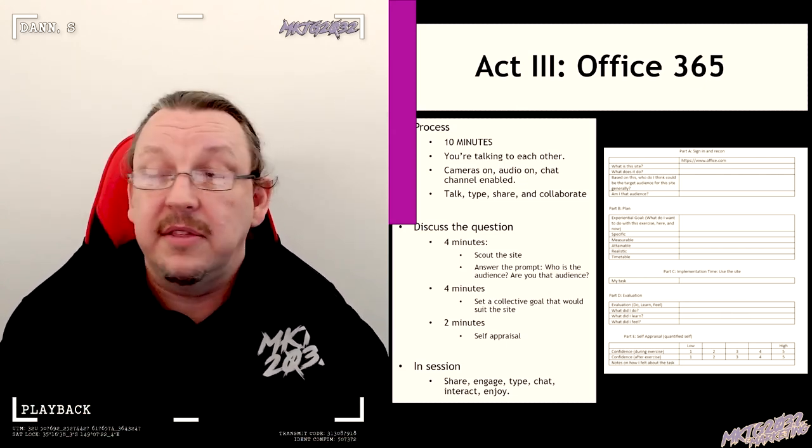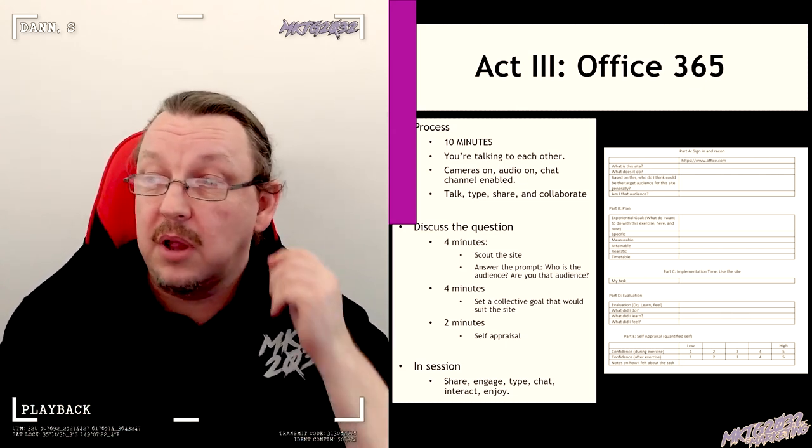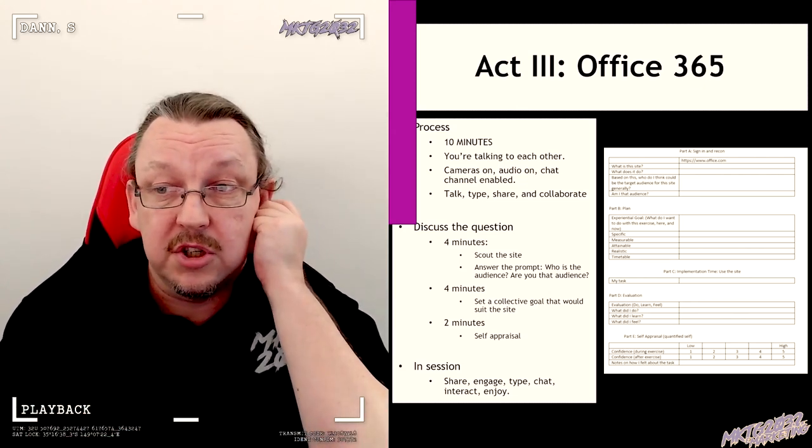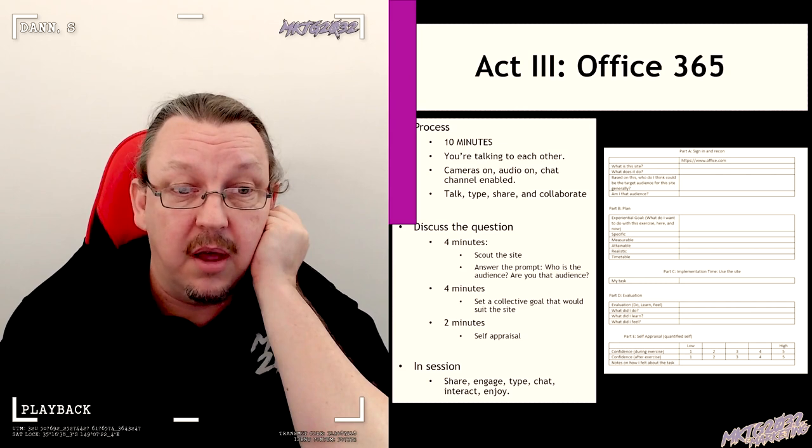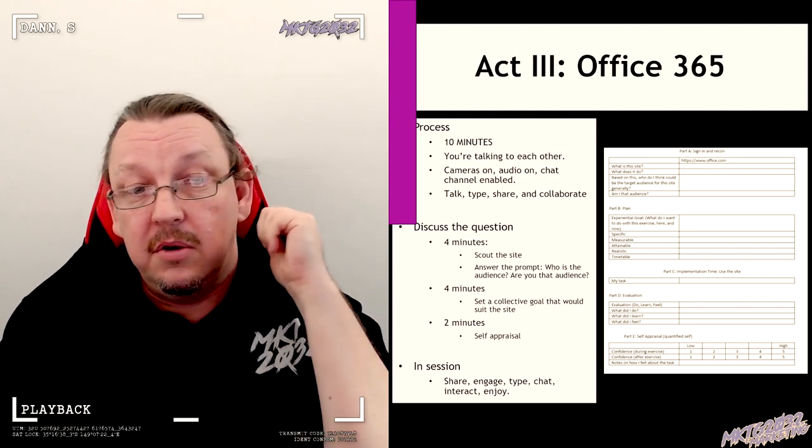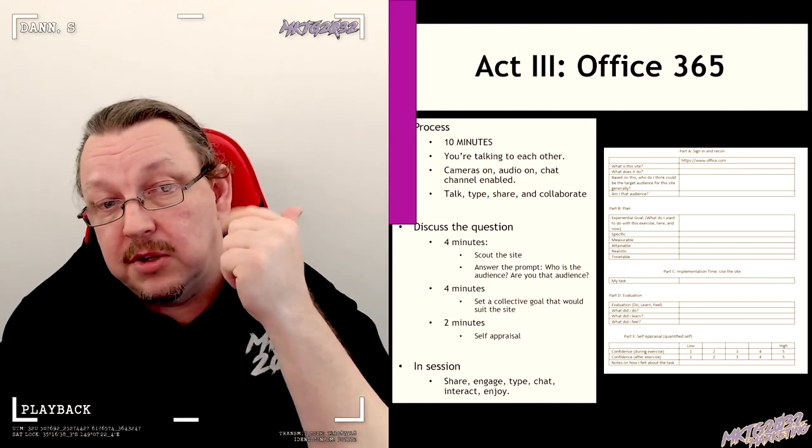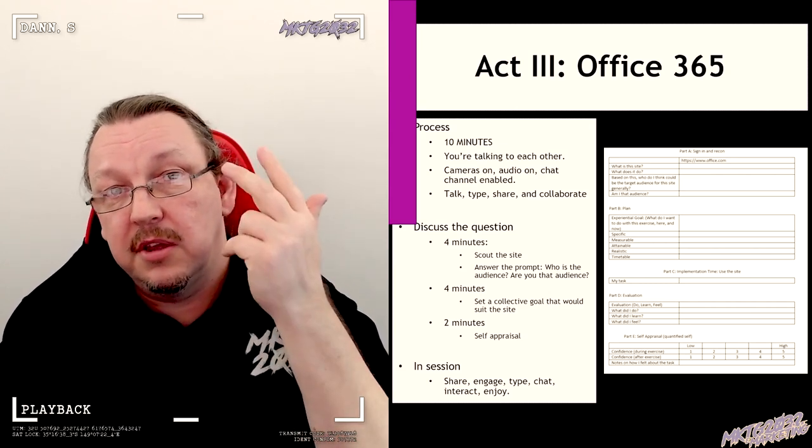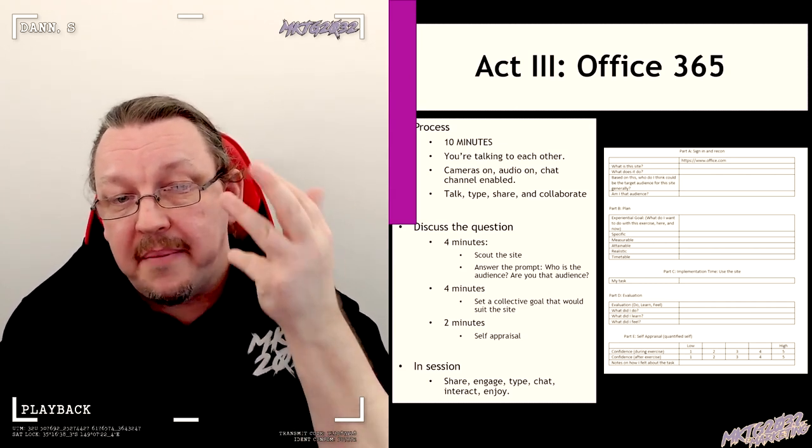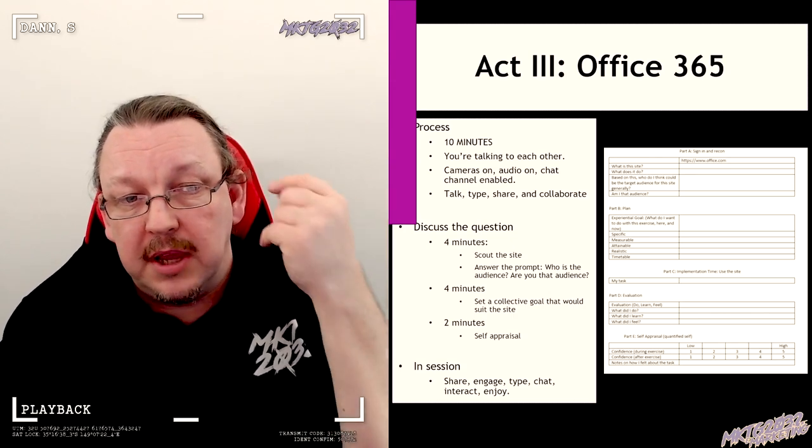You'd have 10 minutes, you'd be talking to each other, you're in a chat room, and I would be prompting it. Four-four-two: what can you do with it? Who's the audience? How's it going to go?